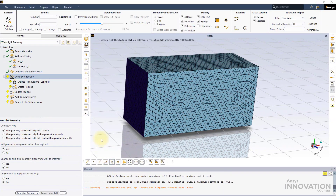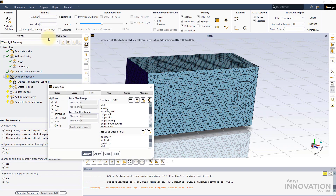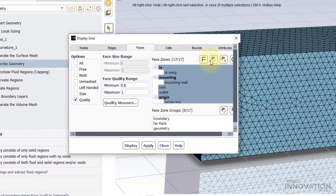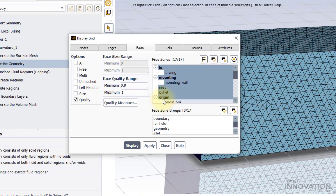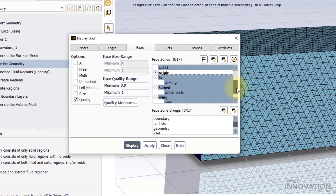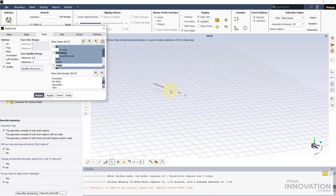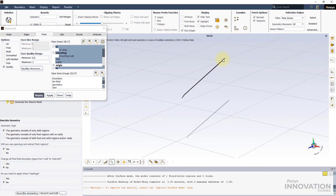Let's find out where the regions with bad quality cells are. Click on Display, then Grid. In the menu, deselect these options and activate quality. Set the minimum value for the face quality range to 0.8. Now click here to toggle the tree view. Then click on the Adjustment button to select all the boundaries and click on the origin label, so that only the mesh boundaries are selected. Press Display to visualize the bad quality elements. As you can see, the trailing edge of the wing is the problematic area.